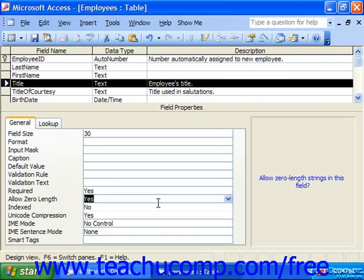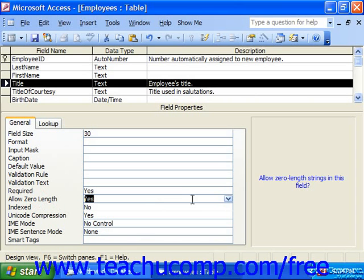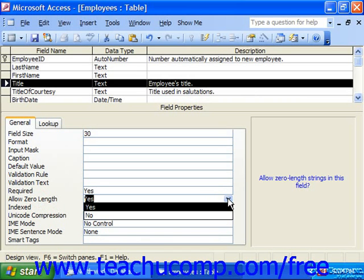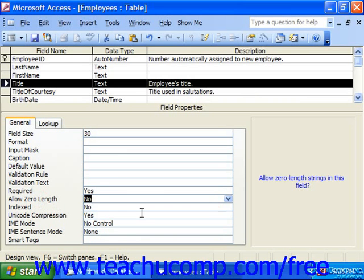You can also set the Allow Zero Length property for a field to either yes or no, to either require data entry in the field to be of a length greater than zero — basically not allowing things like space bar values or the values entered when you hit tab on your keyboard. This is handy for those times when you do want people to have to enter a value into the field, but you also don't want it to be the empty set or invisible characters. In this case, you would change Allow Zero Length to no, disallowing zero length entries in the string.